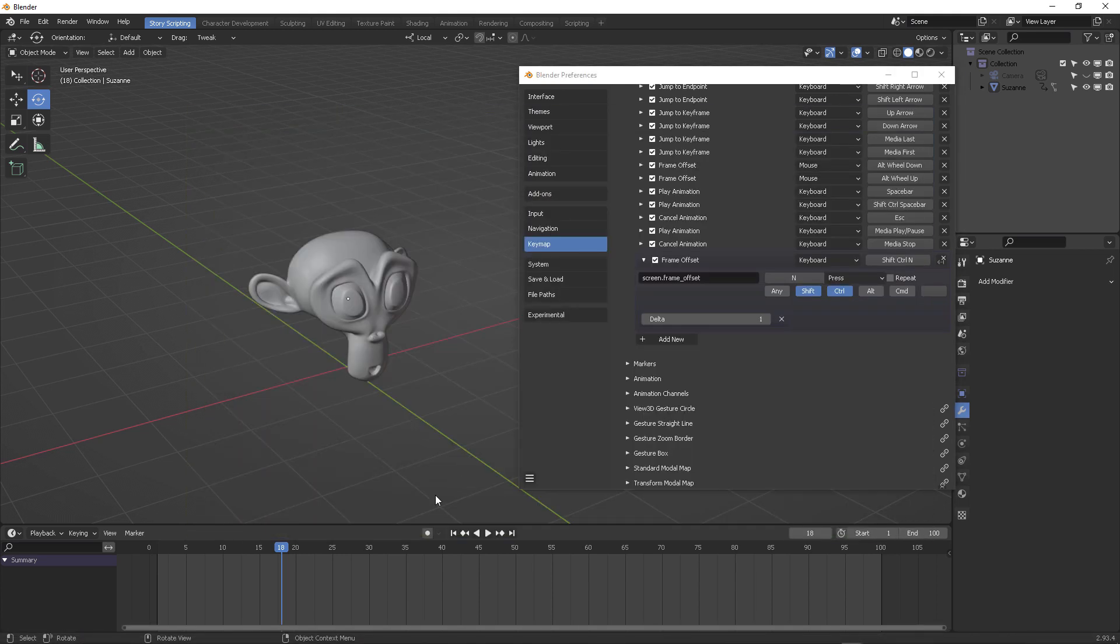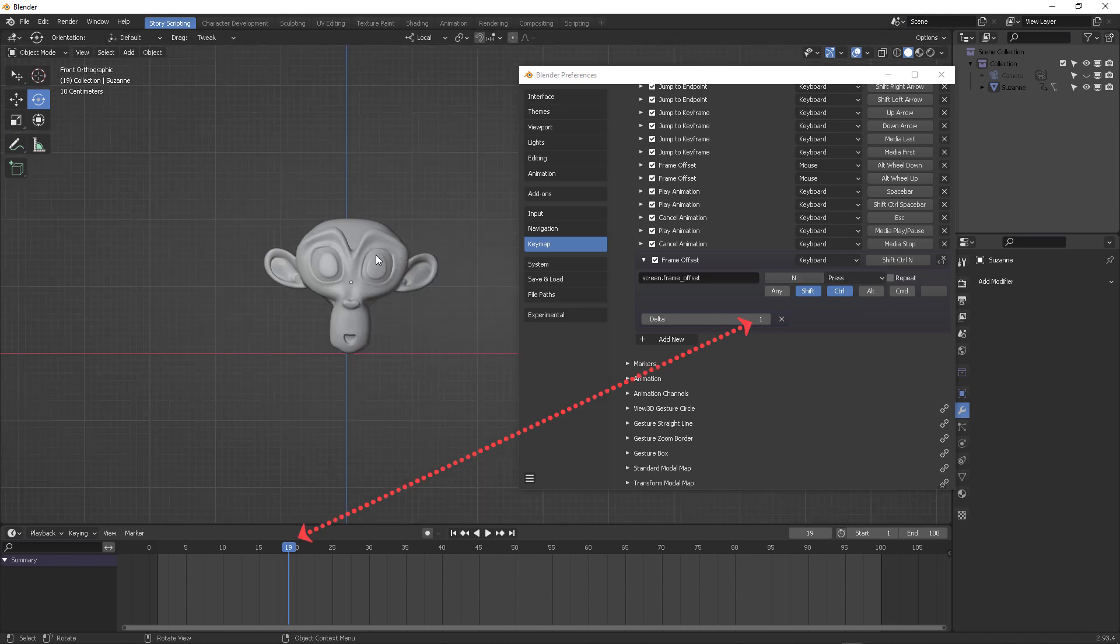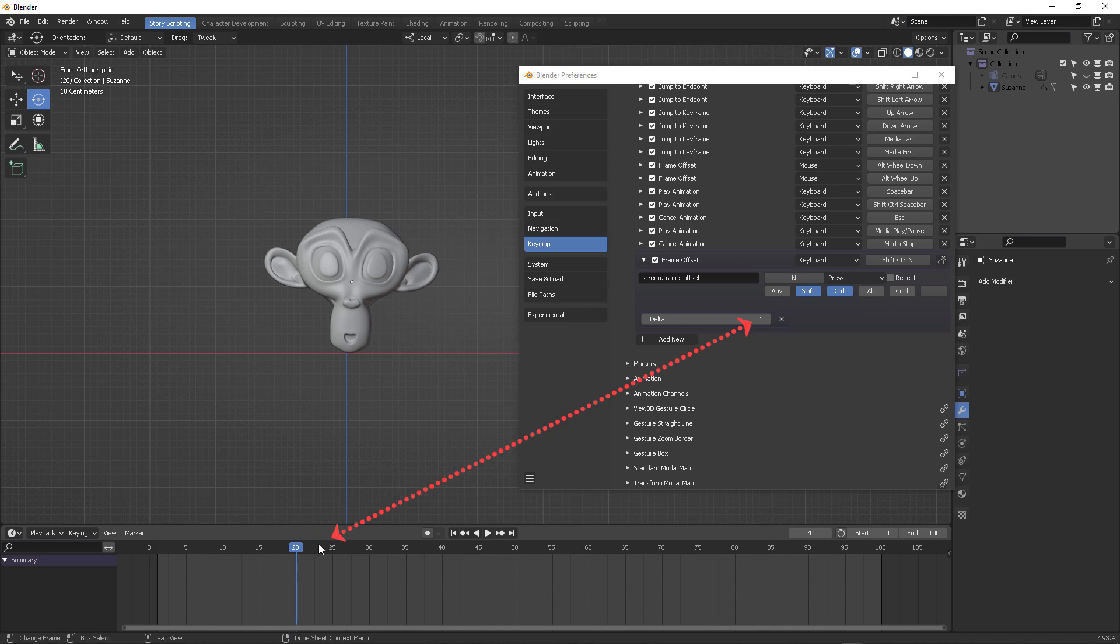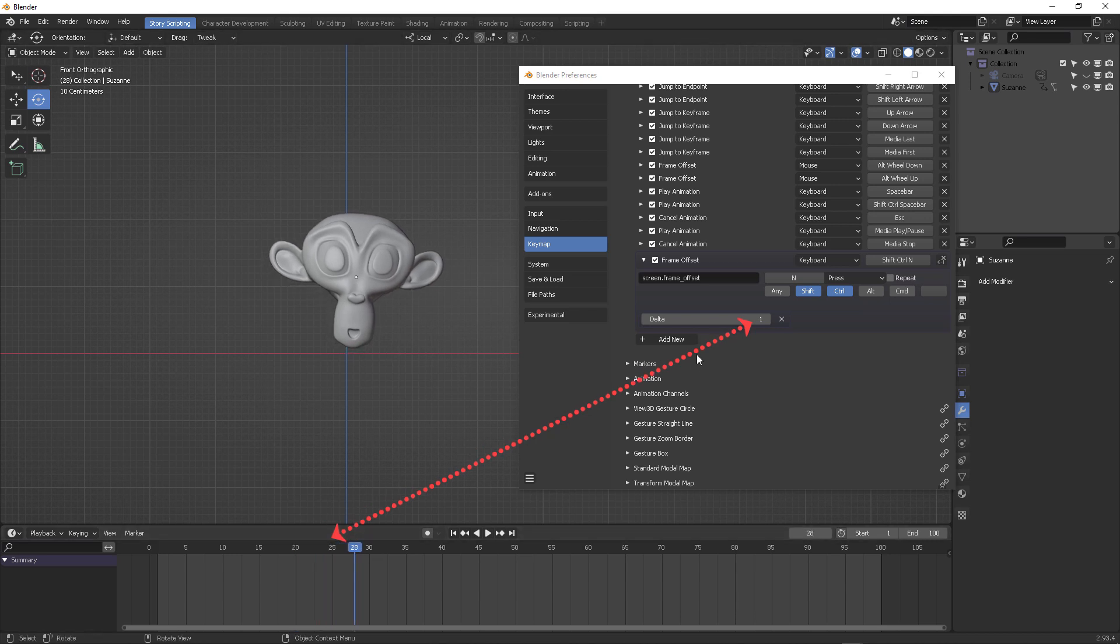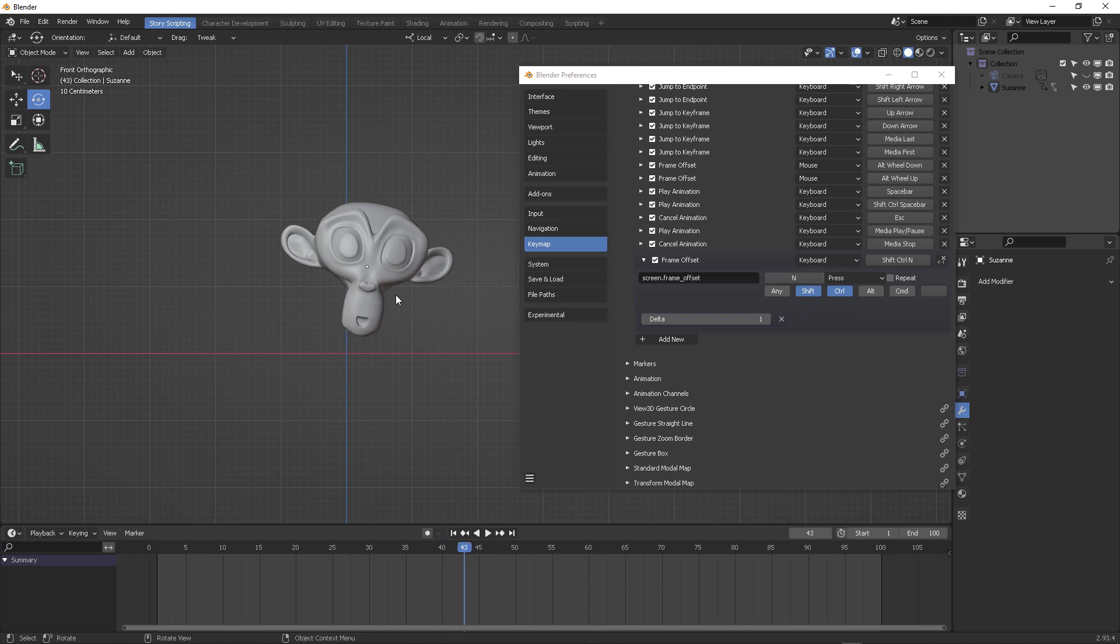So when I press the secondary USB numpad number one, which is binded with this shortcut, it's going to trigger and it's going to work. It's going to move forward. It's going to comply with this shortcut. It works.